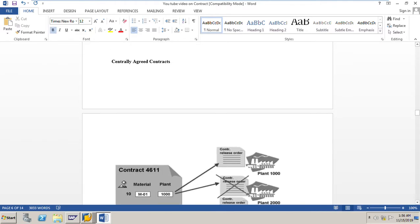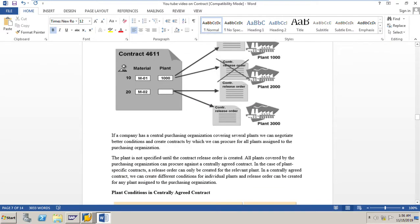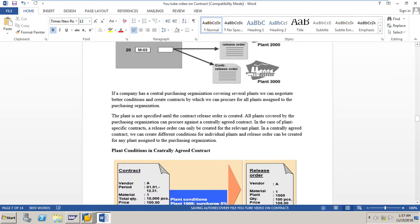Centrally agreed contract: if your company has a central purchasing organization covering several plants, we can negotiate better conditions and create contracts by which we can procure for all plants assigned to the purchasing organization — this is called a centrally agreed contract. The plant is not specified until the contract release order is created, and all plants covered by the purchasing organization can procure against a centrally agreed contract. In case of plant-specific contracts, a release order can only be created for the relevant plant.